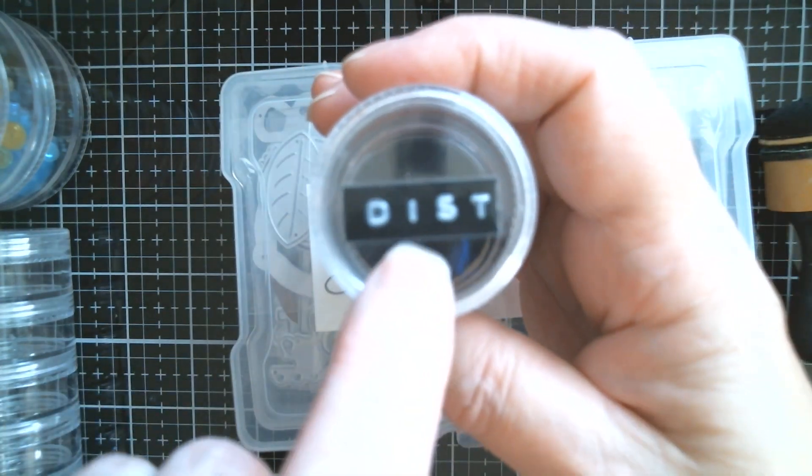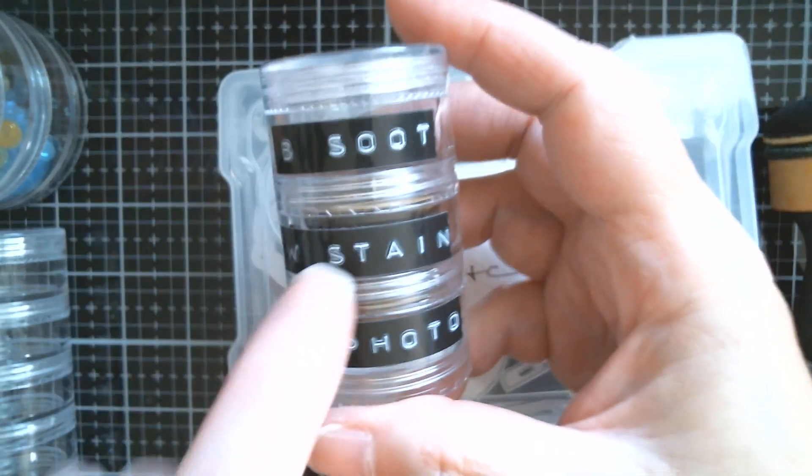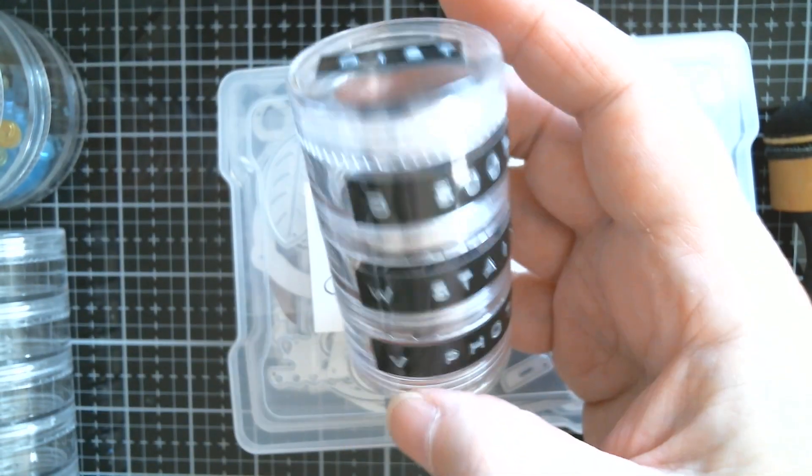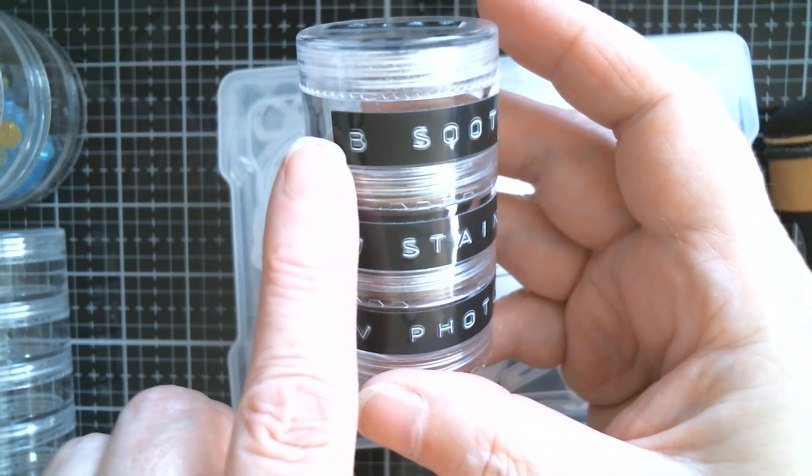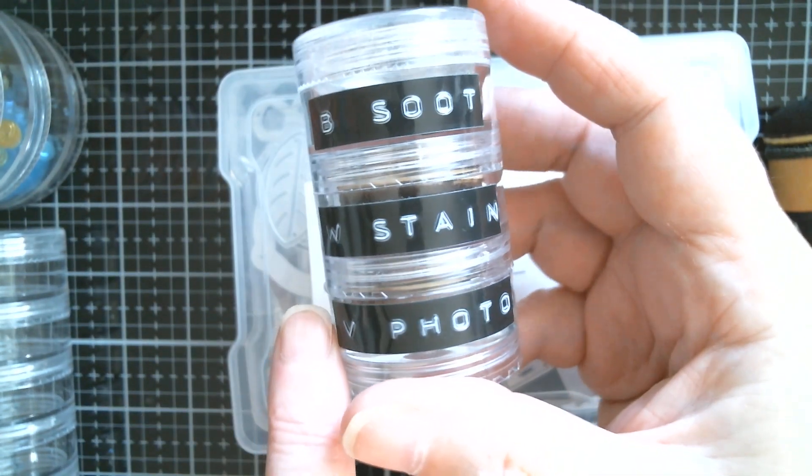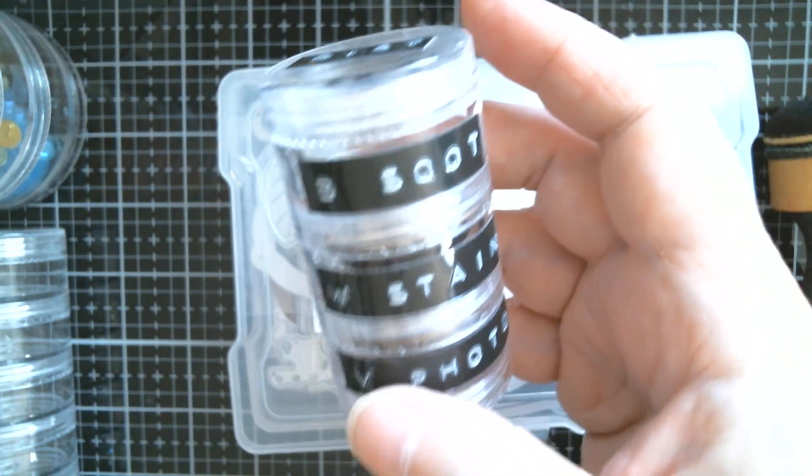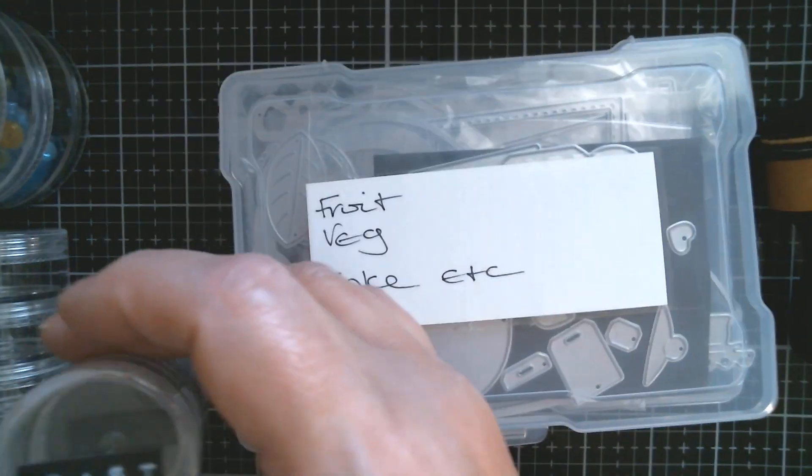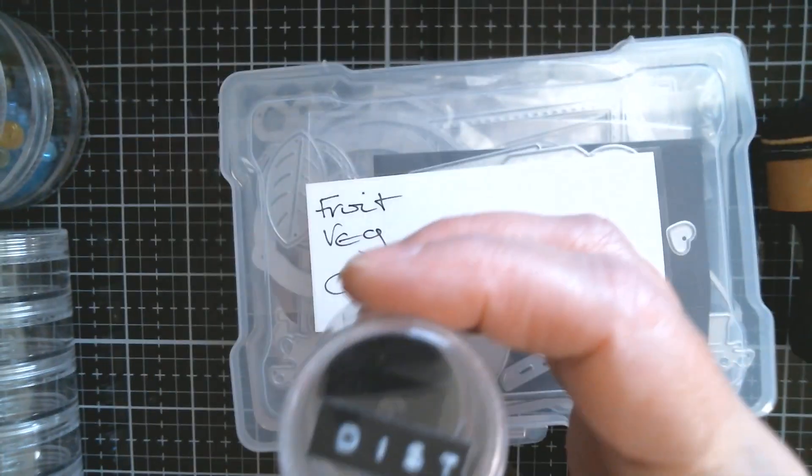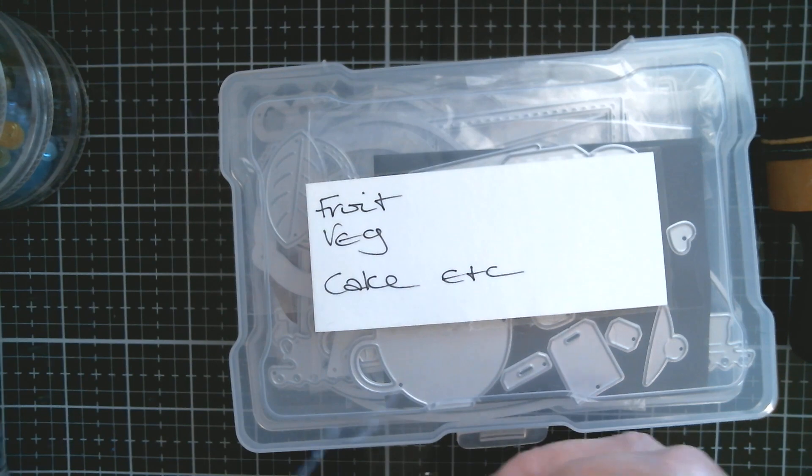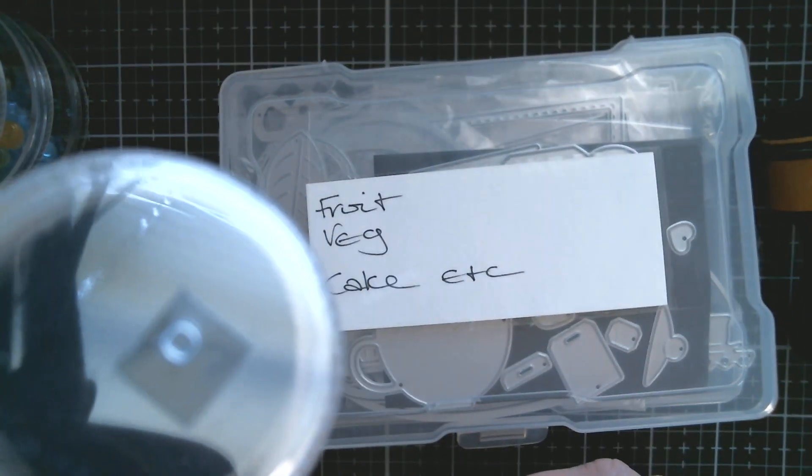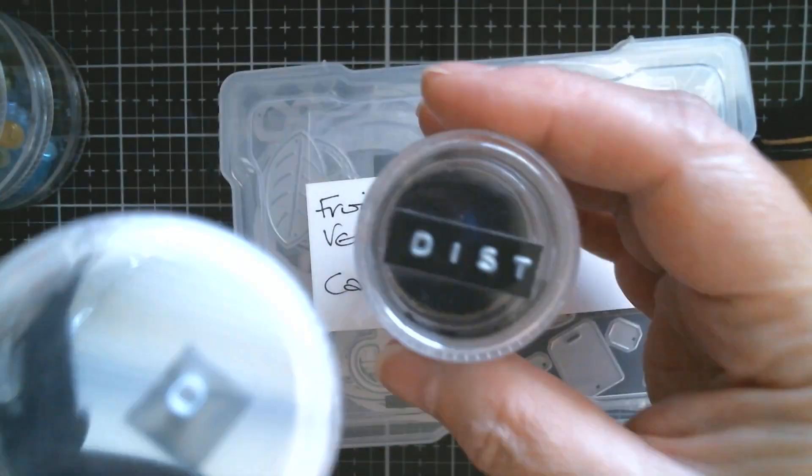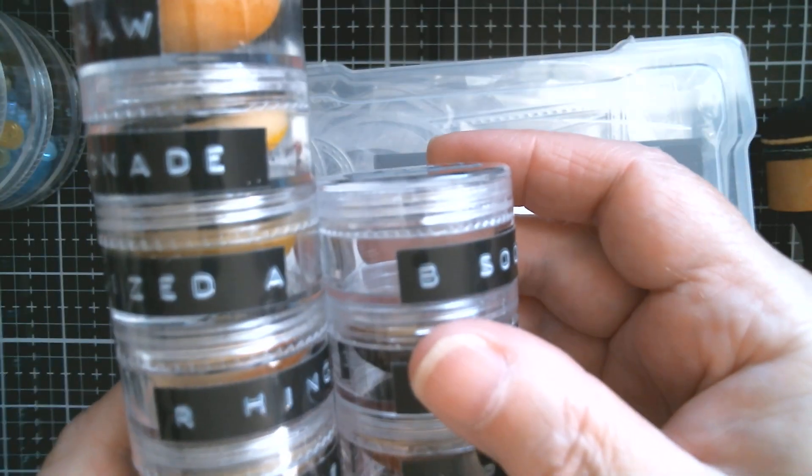You can see I've got distress on there because these are distress inks. And the labeler came from Amazon and was like 10 or 11 dollars, and I absolutely love it. So when I get anything, I'll just label it. So you see that's got distress on and that's just got O on the top, so that's oxide and that's distress.